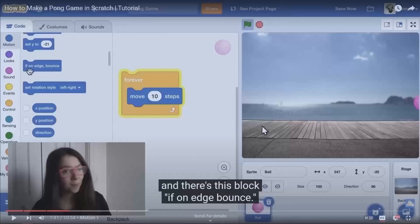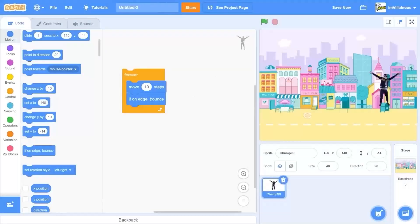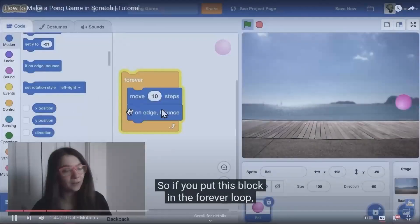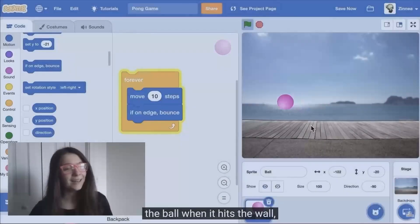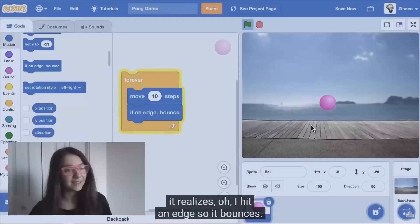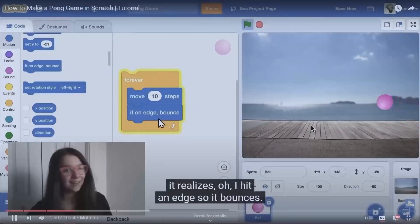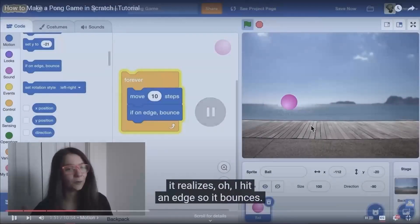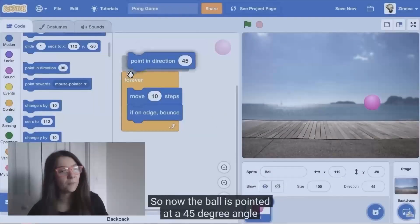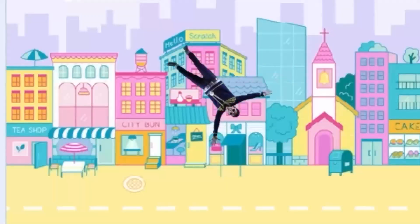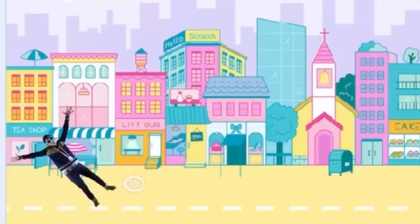'If on edge bounce' - what is that? It makes him bounce. So champ is just going back and forth. Zinnia, what do I do? Help me please. If you put this block in the forever loop, the ball when it hits the wall it realizes 'oh, I hit the edge - gotta bounce.' Now he's pointing at 45 degrees.